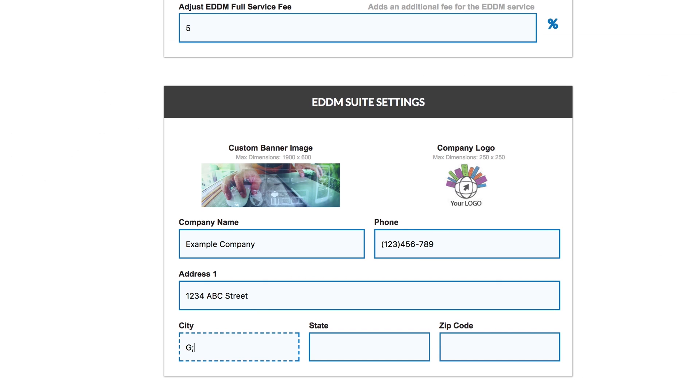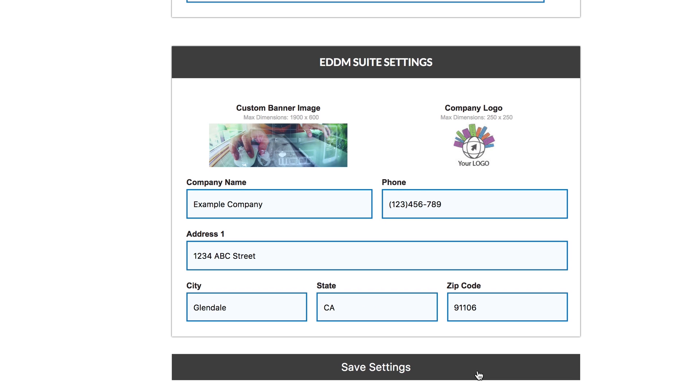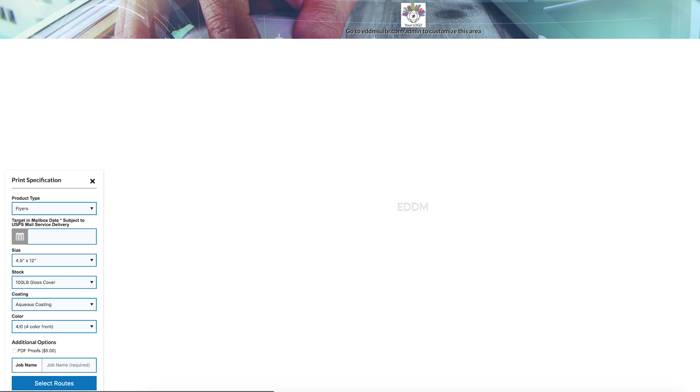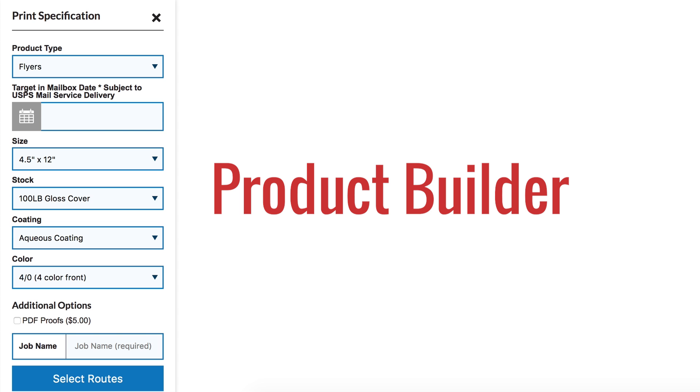Input your company info and hit save settings. Here's how to explore your eDDM Suite page and select routes with your customer. On the left, you see the product builder. Here you can set the print specifications for your customer.